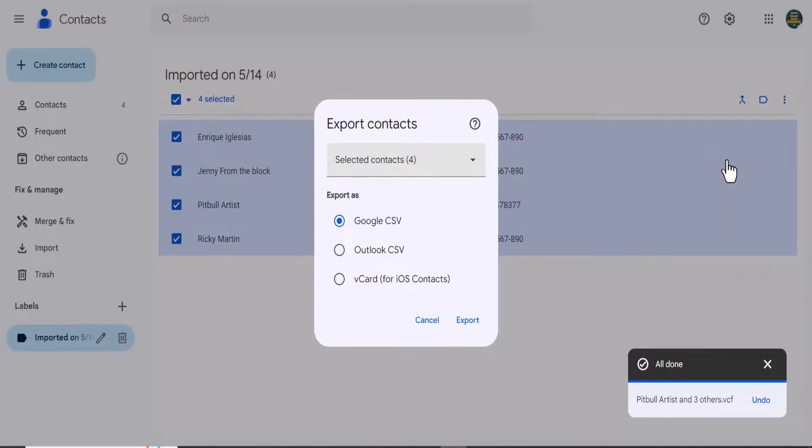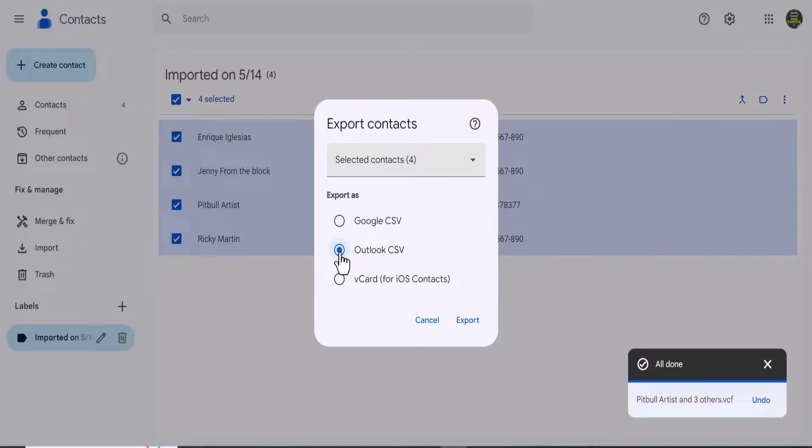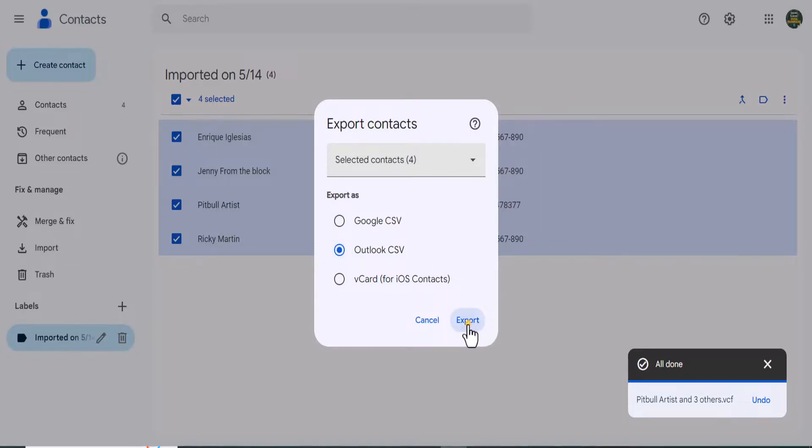All right, and as Sean Seymour from 358 Studios mentioned, he recommends using an Outlook CSV just because it's going to be a lot cleaner than the Google CSV. So I've selected the Outlook CSV and export.